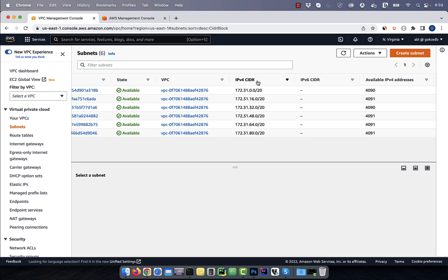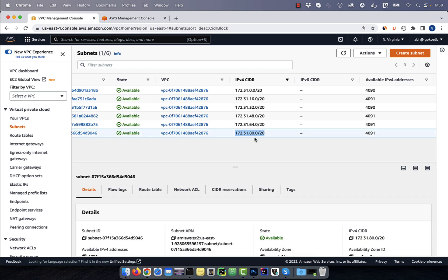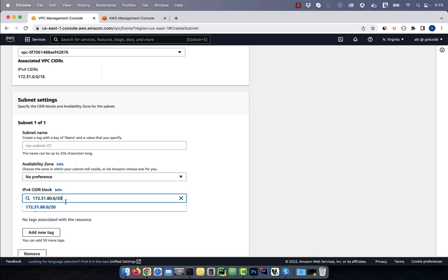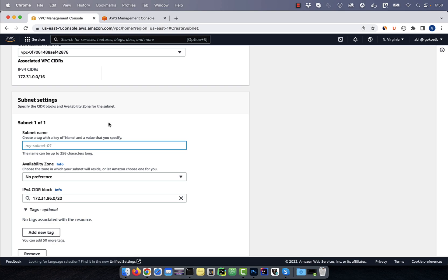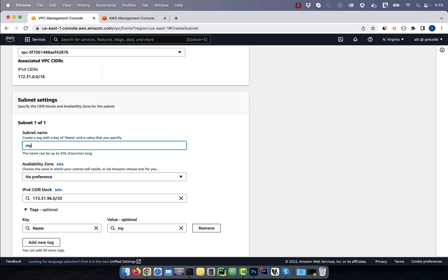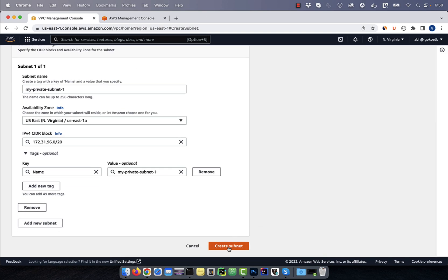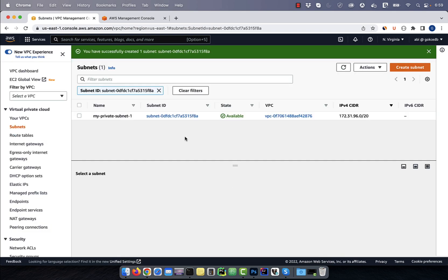I'm going to create a private subnet with the next available CIDR block of 172.31.96 with a subnet mask of 20. Hit the create subnet button, then select the default VPC. Enter the CIDR block that we just discussed, then give your subnet a name. I'm going to call it MyPrivateSubnet1. Let's select the US East 1A availability zone, then click on create subnet.